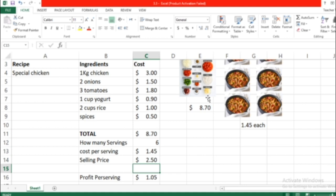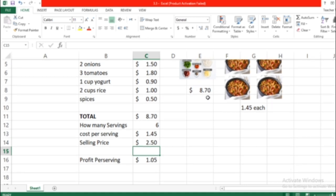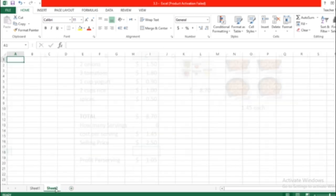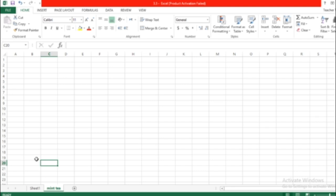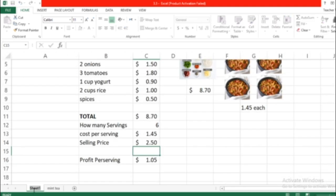I hope you understand this lesson. I want you to try adding another sheet, and it's going to be called Mint Tea on page 49. Please do the My Snack Shop Mint Tea recipe. We're going to call this Special Chicken.